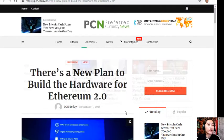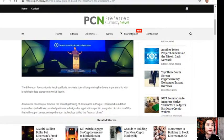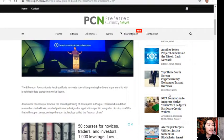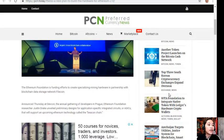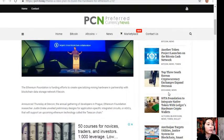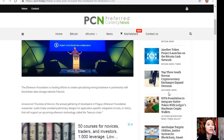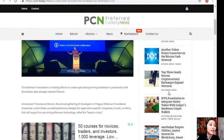The Ethereum Foundation is funding efforts to create specialized mining hardware in partnership with the blockchain data storage network Filecoin. Announced Thursday at DevCon, the annual gathering of developers in Prague, Ethereum Foundation researcher Justin Drake unveiled preliminary designs for application-specific integrated circuits, or ASICs.